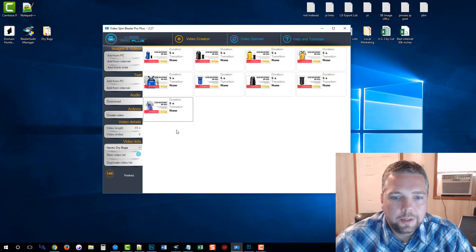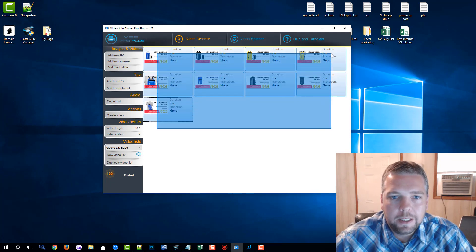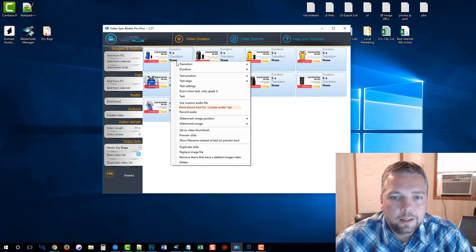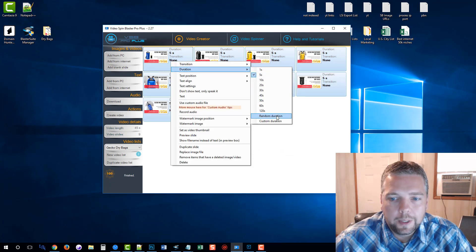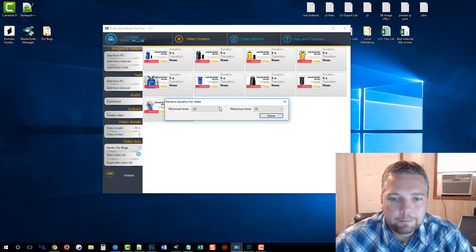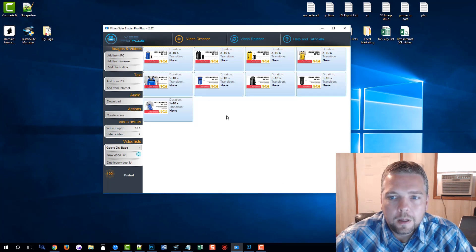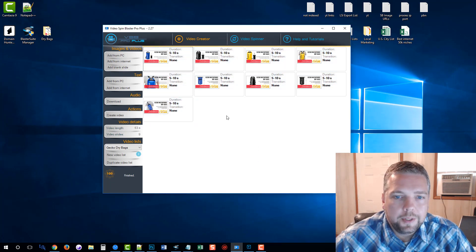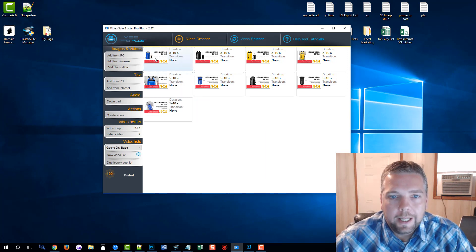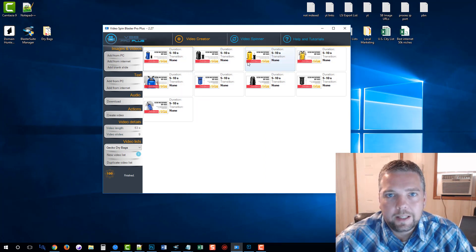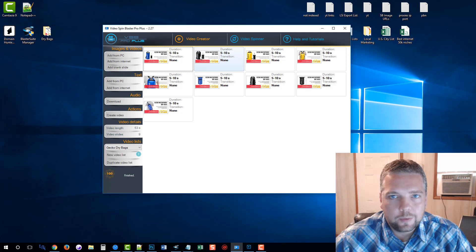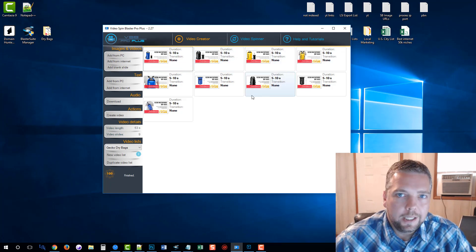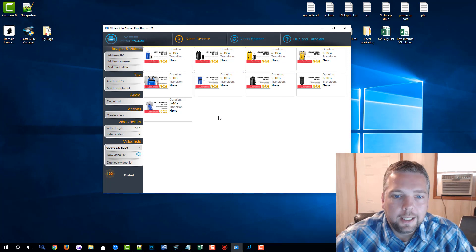What I'm going to do is select all of these and right-click and choose duration — random duration. We're going to go between five and ten seconds. So what this is going to do is every time it creates a video, it's going to play one of these slides for five to ten seconds, go to the next one — five to ten seconds. Each one of them is going to be different, allowing each video to be more unique.